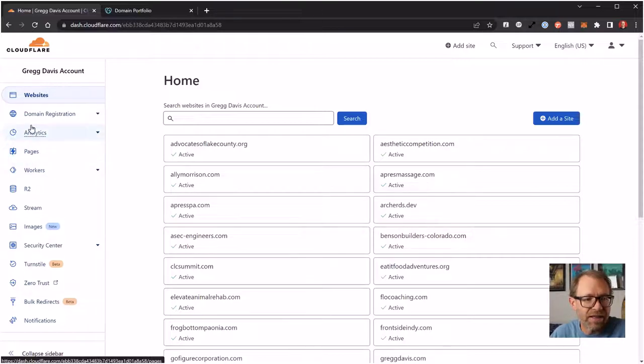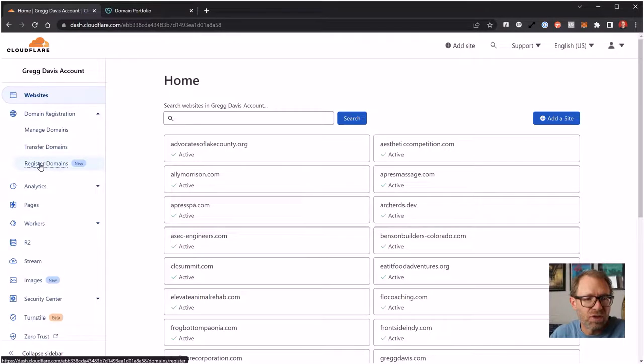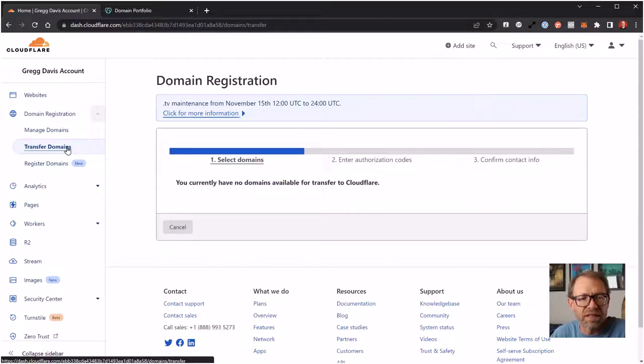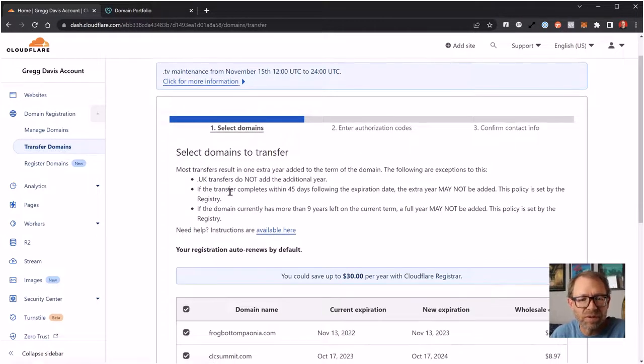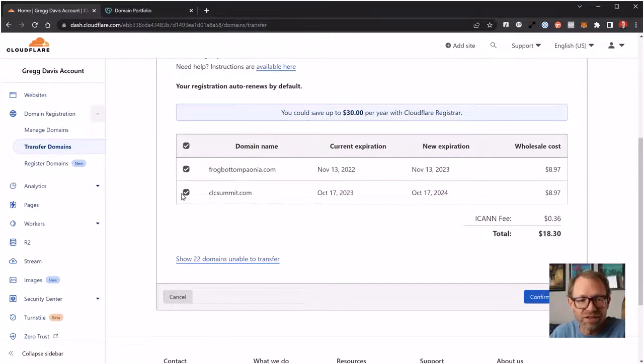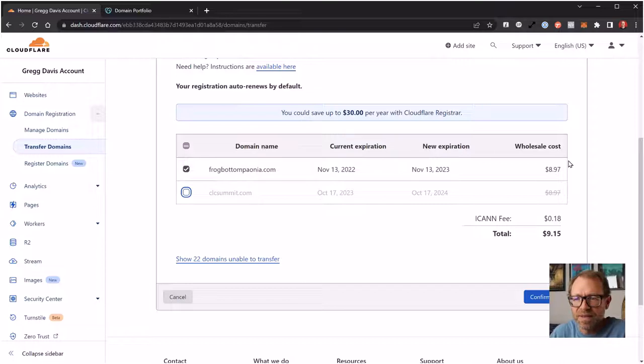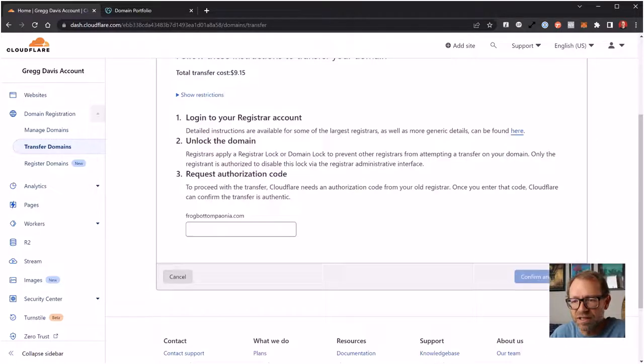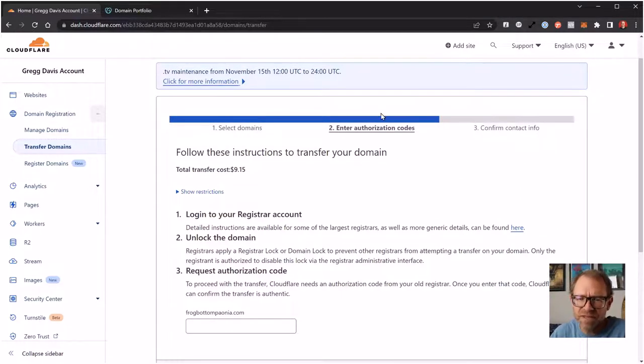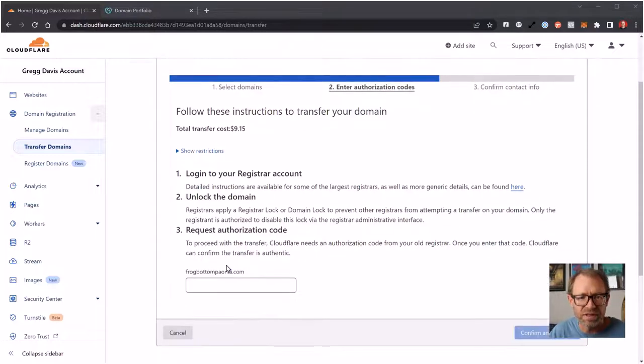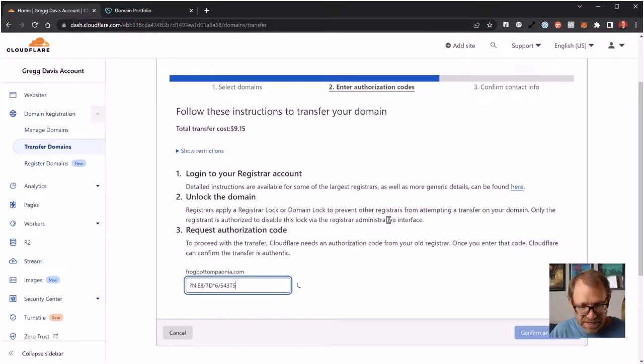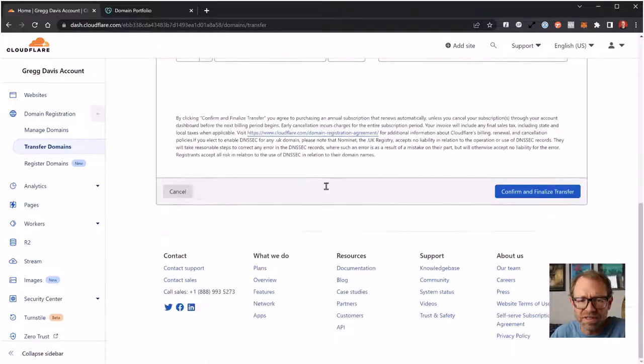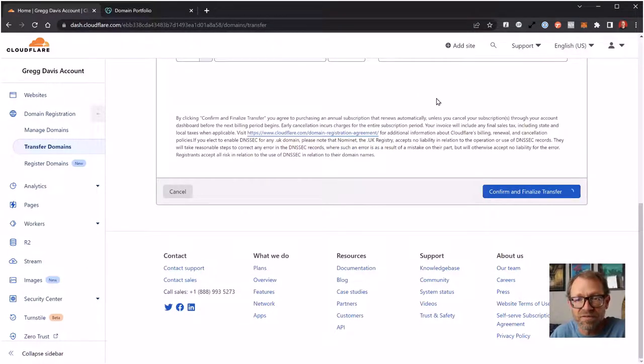If I look under Domain Registration to Transfer Domains, it will look at all the domains I have in my Cloudflare account and tell me which ones might be available to transfer because they're registered somewhere else. Here's the two that I have that it recognizes. I'm just going to leave this one that I'm working with today selected. The wholesale cost is actually going to be $8.97 plus 18 cents, so $9.15 a year instead of that $19.99 that GoDaddy wanted to charge me. I'll just click Confirm Domains. Now I need to enter that authorization code. I'll go back to the Notepad document, copy it, and I'm going to paste it right here. It gives me a little green checkmark, and I can click Confirm and Proceed. I'm going to use all my same data for the contact information. Click Confirm and Finalize Transfer here in my Cloudflare account.